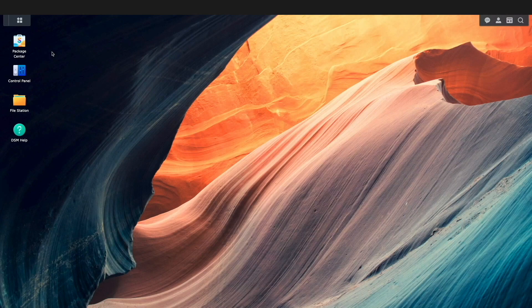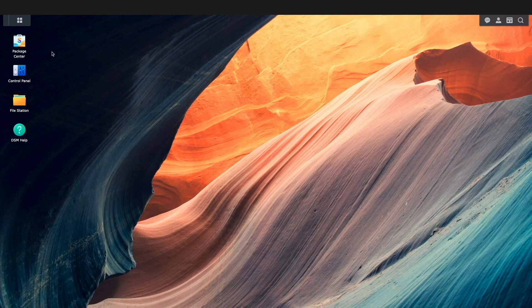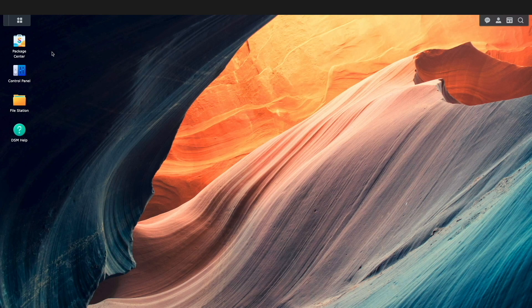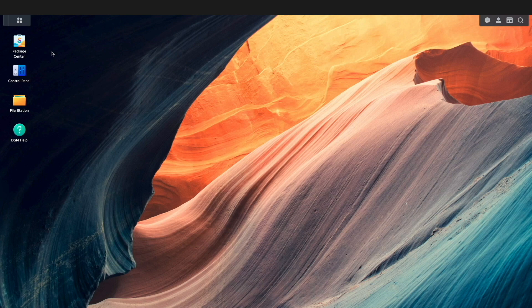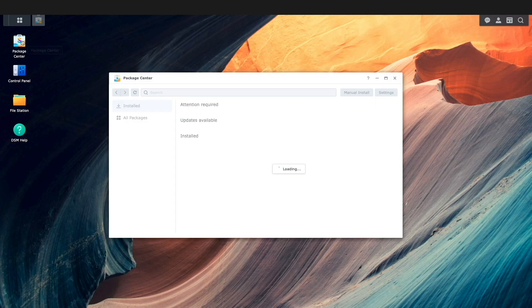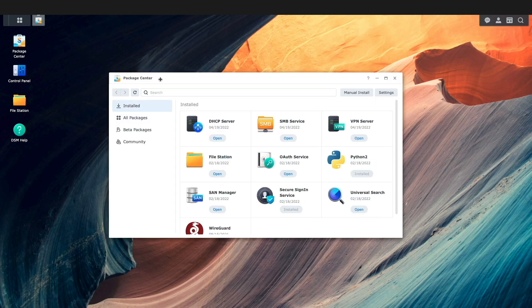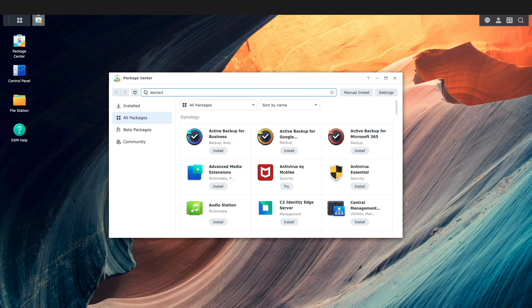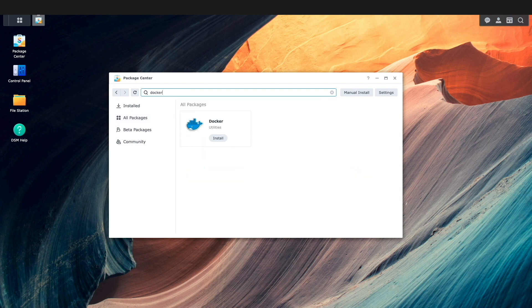Being that we'll be using Docker to run OpenSpeedTest, we'll need to install the Docker package from the Package Center. I'll do that by going to the Package Center within DSM, searching for Docker, then clicking Install.